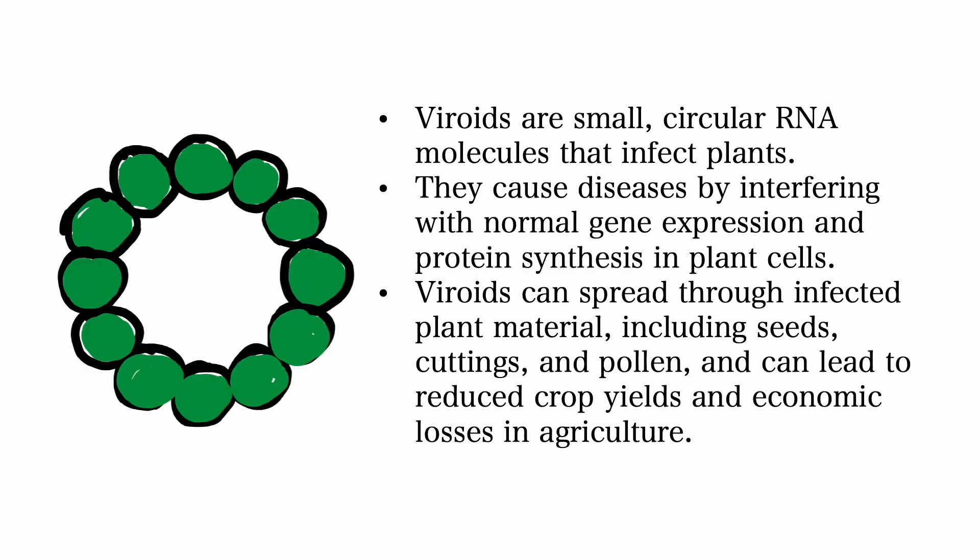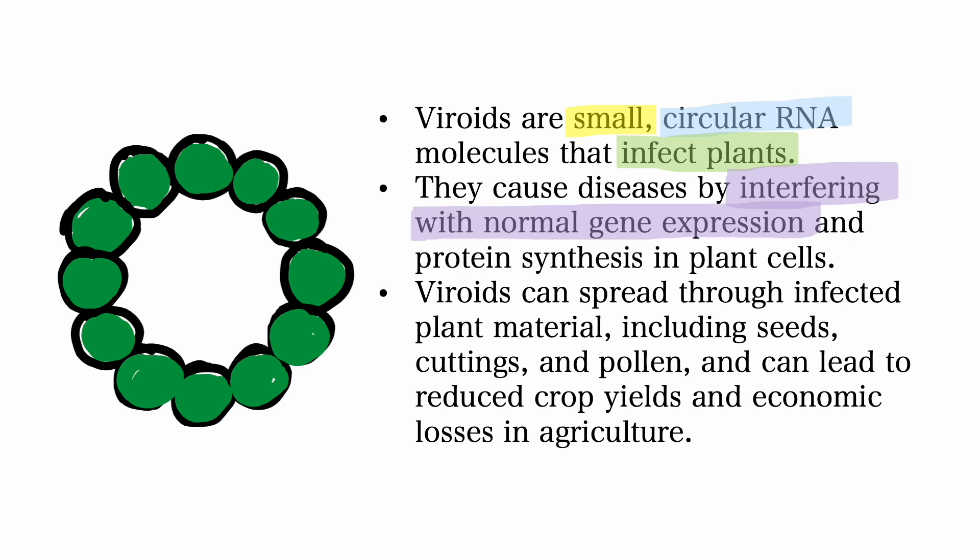Viroids are small circular RNA molecules that infect plants. They cause diseases by interfering with normal gene expression and protein synthesis in plant cells.